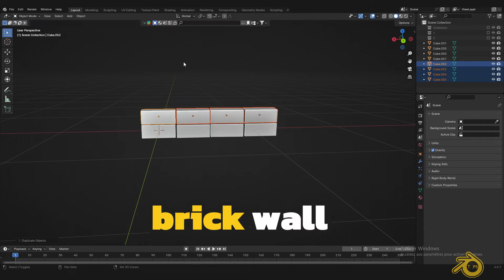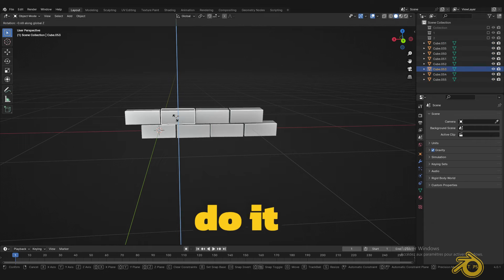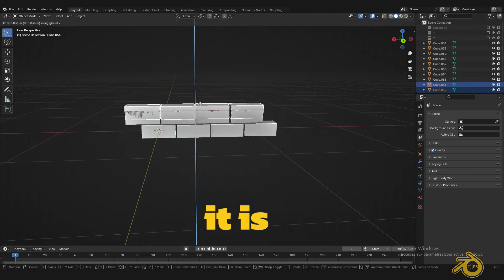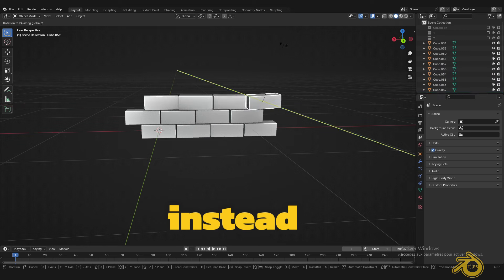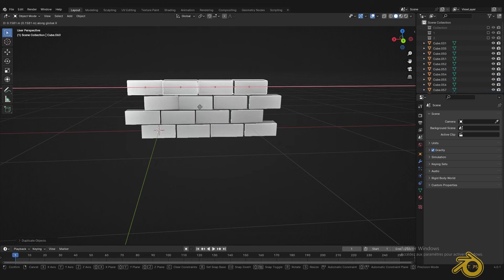If you want to create a brick wall, don't do it manually, it is not professional. Instead, do this.